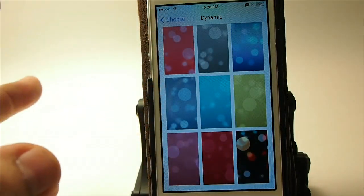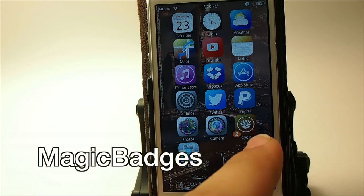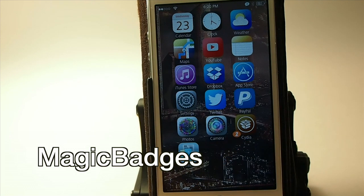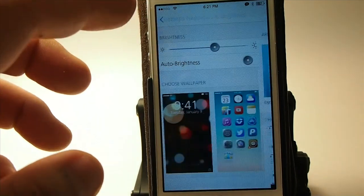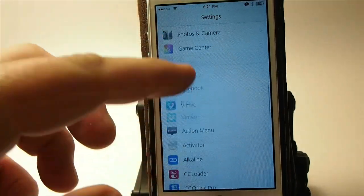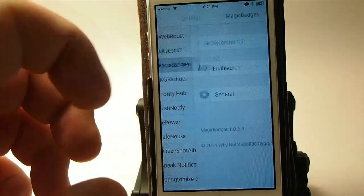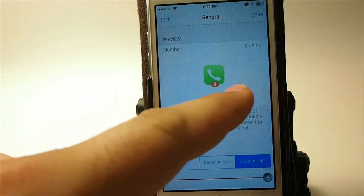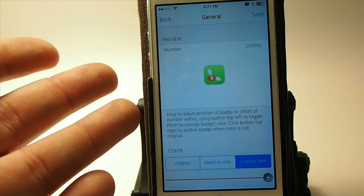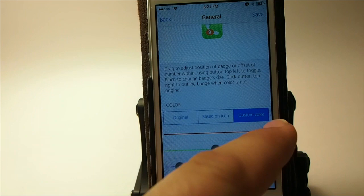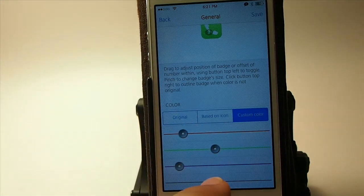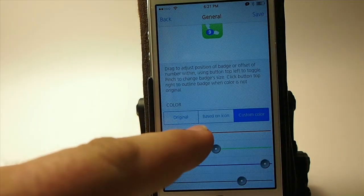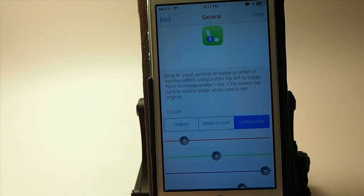This one is called Magic Badges. You'll notice my badge on Cydia is on the left bottom corner, and we can move it anywhere we want and change the color. You can drag the badge anywhere on the icon. By sliding the color sliders you can change the badge to any color you want — you can see it changing as I slide. You can also choose to base the color on the icon itself. That's called Magic Badges.